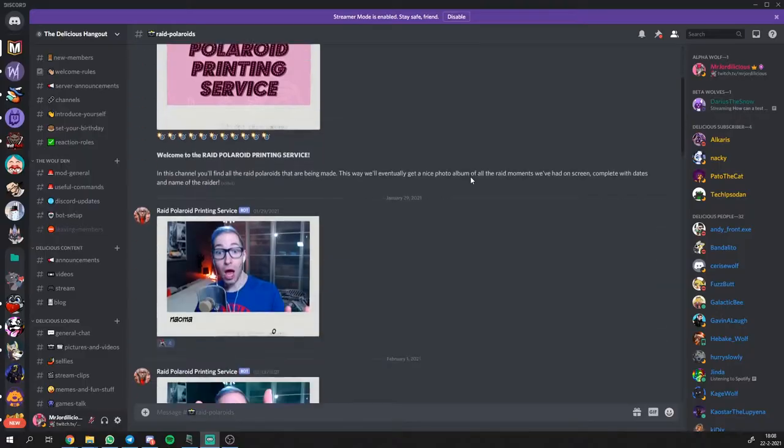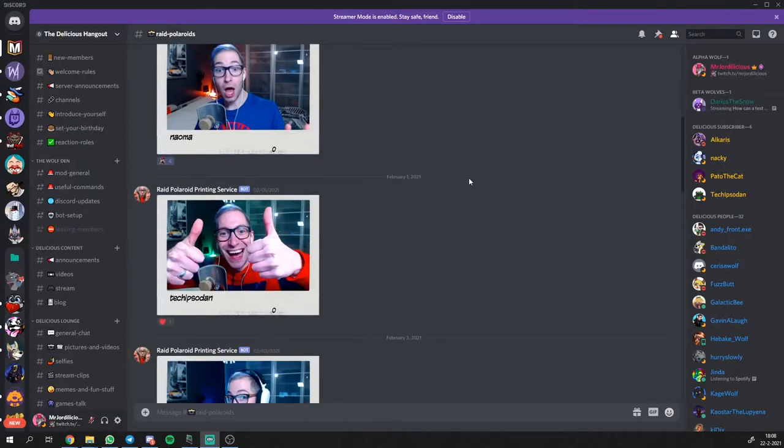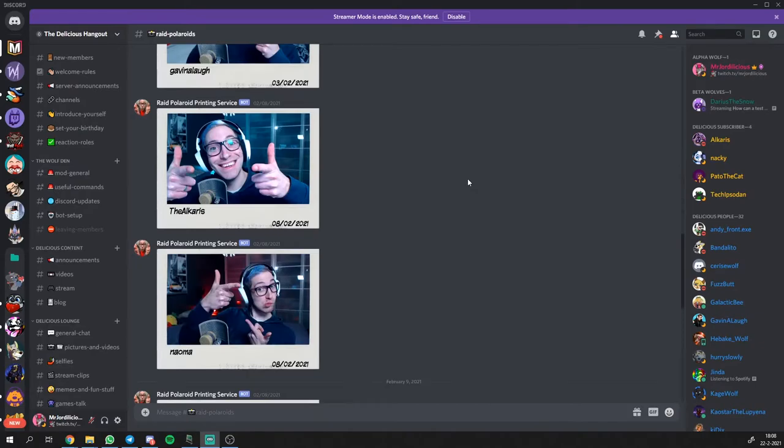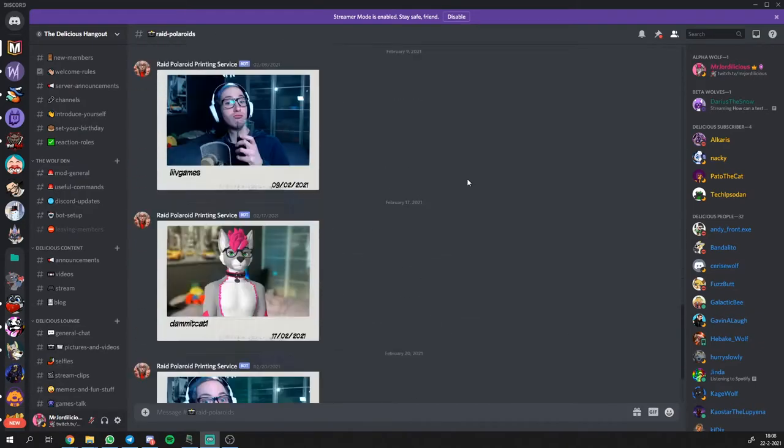Just snapping a photo isn't enough, so I also put it in a digital photo album. Whenever a photo is being taken on the stream, it gets posted instantly to my Discord so I can build up a collection of photos of every raid moment that I've had on my stream.